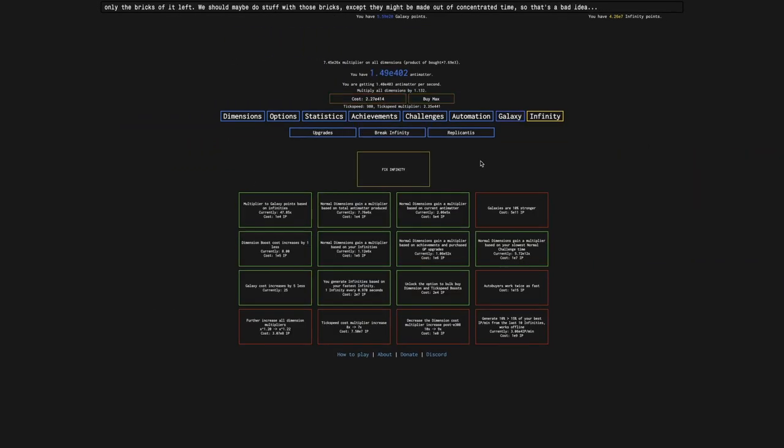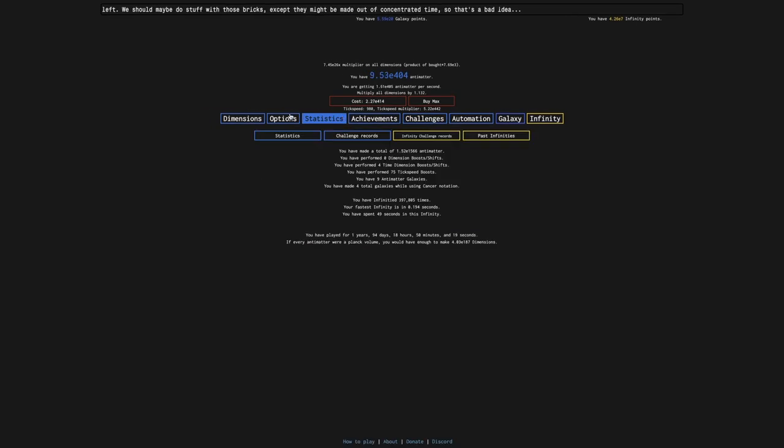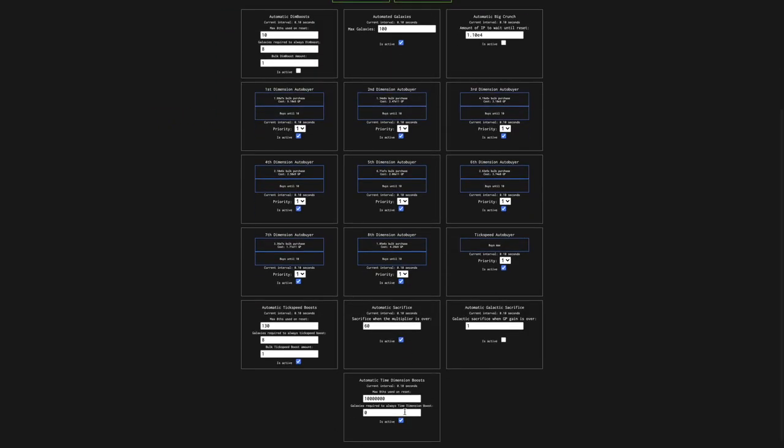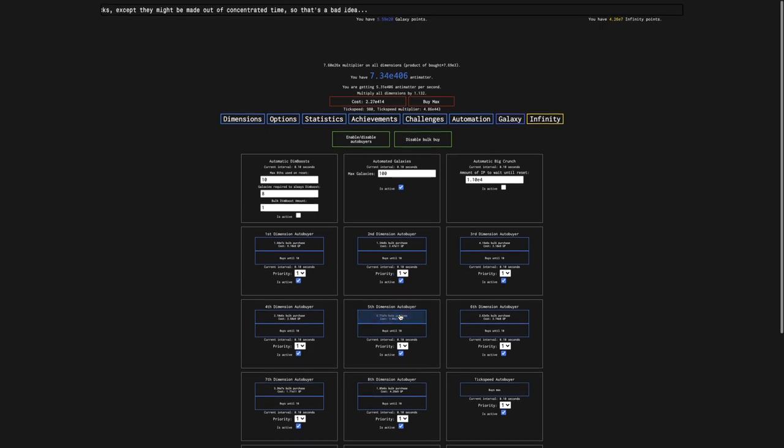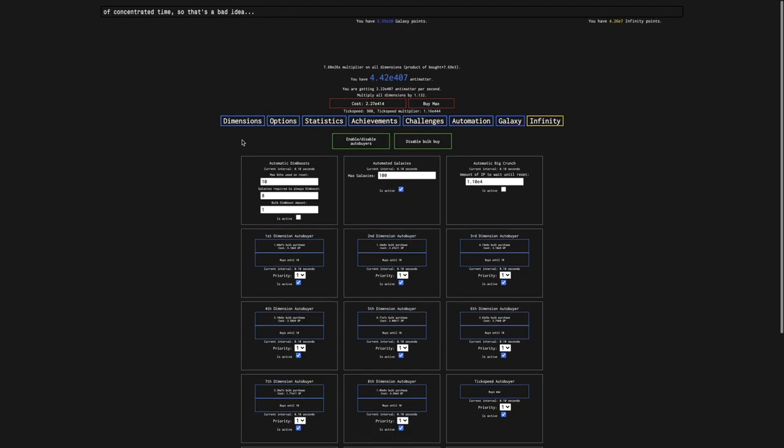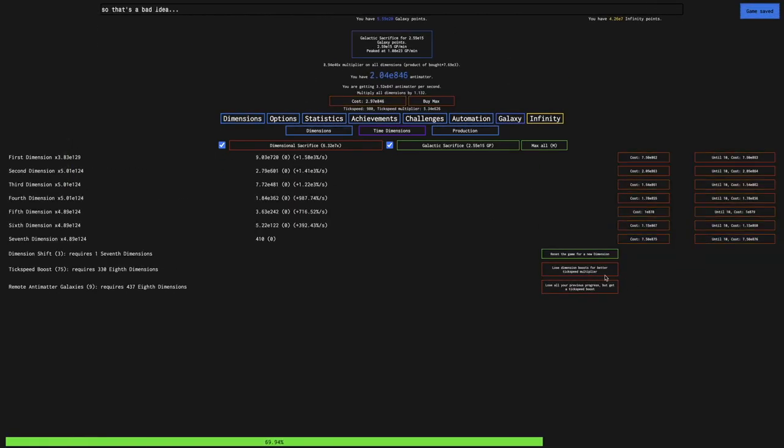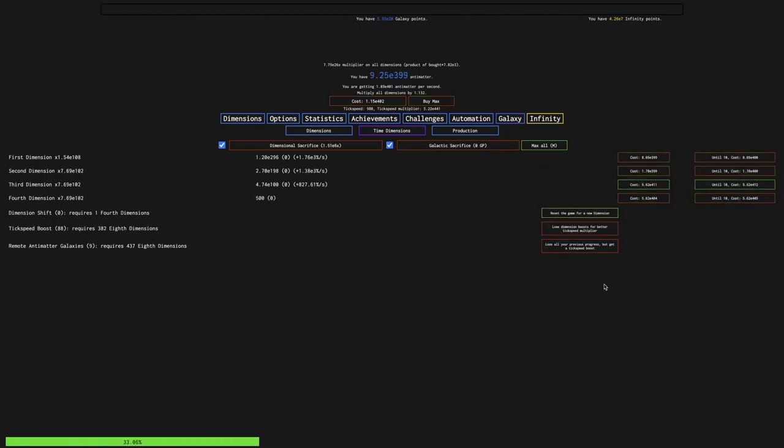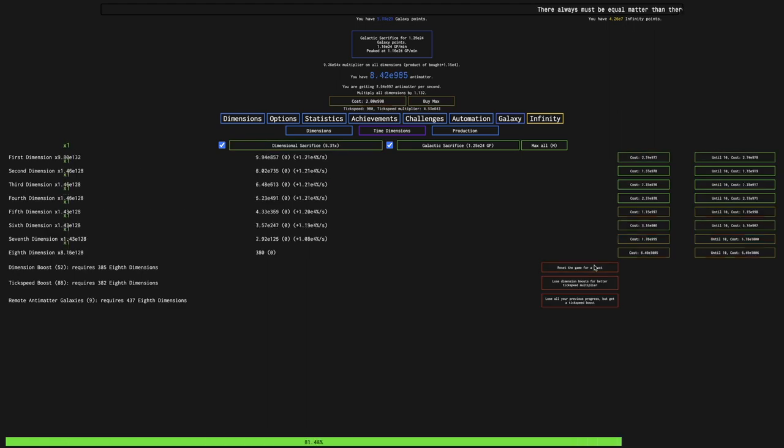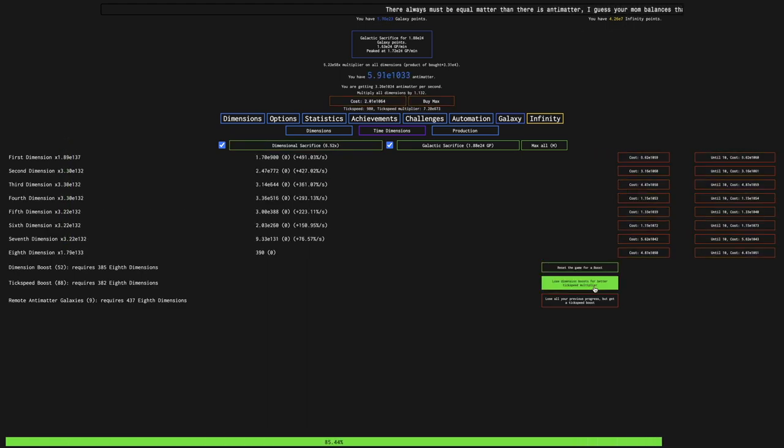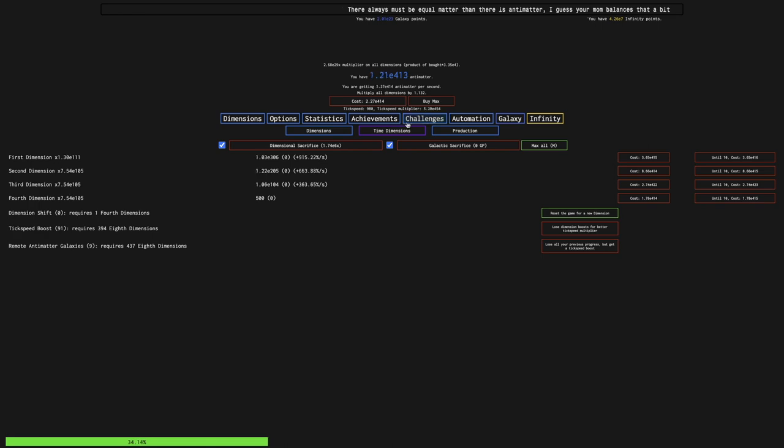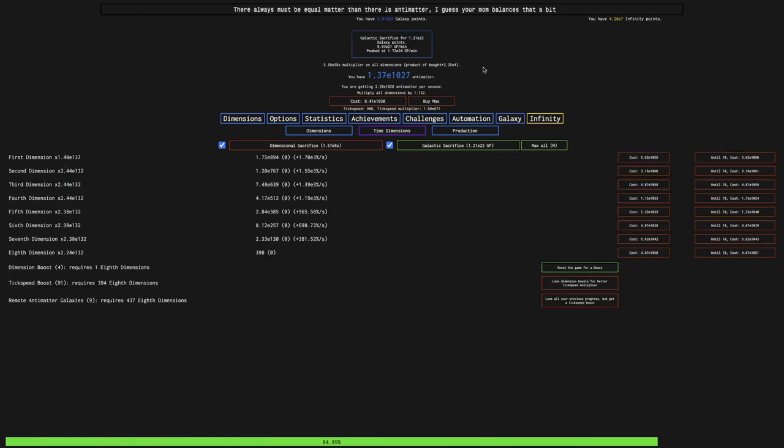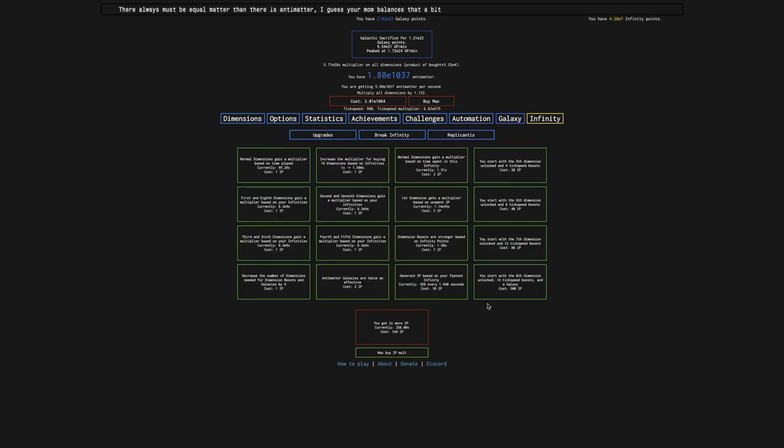Maybe I should actually turn off my tick speed boost auto buyer, because that's also just taking a lot of time to get past. You see, this is, even if I max dimension boost, actually dimension boosts seem to be doing something, even though it says they have no effect. Maybe it's some secondary boost based on dimension boosts. That's probably what it is.